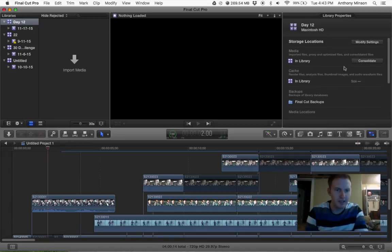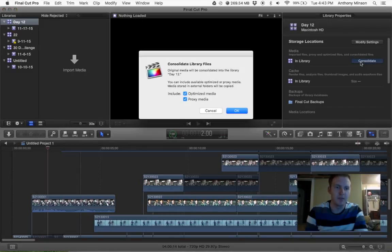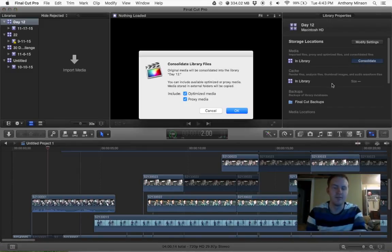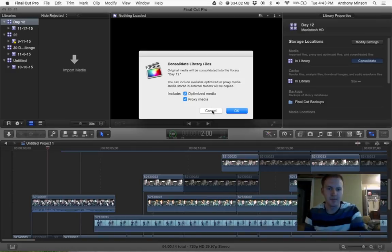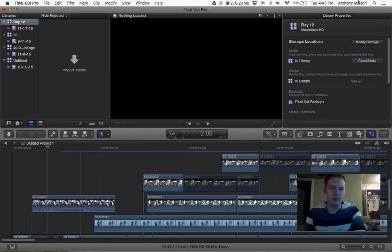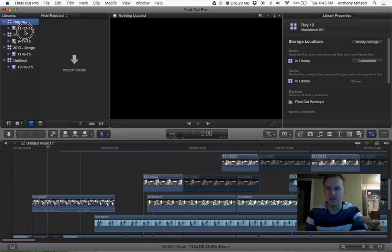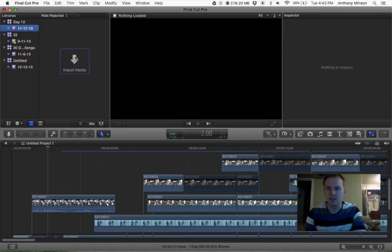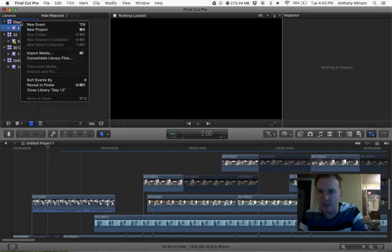And then, before you're done, you're going to want to hit this Consolidate button so that you make sure that the media you put in is actually backed up. I'm not going to use this.